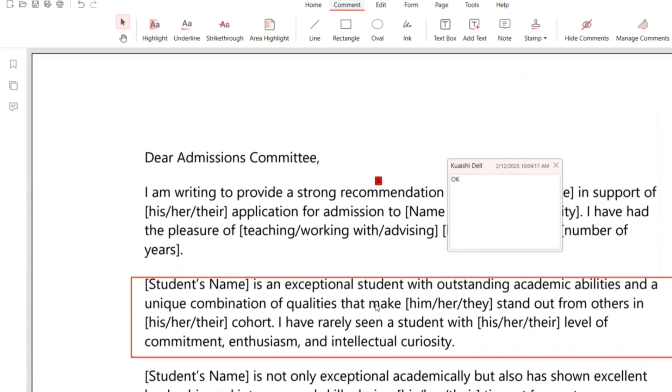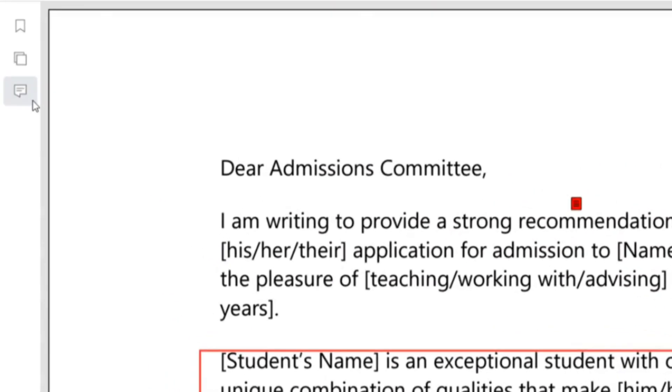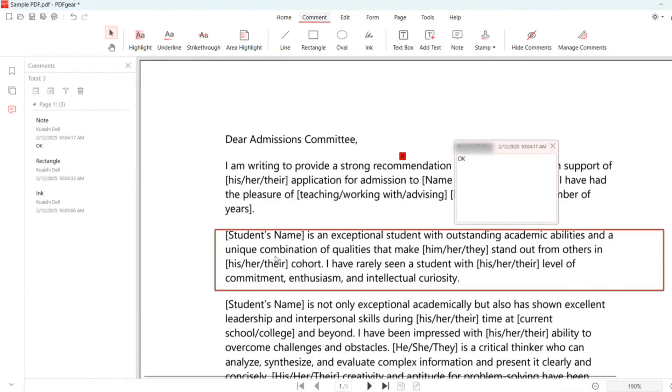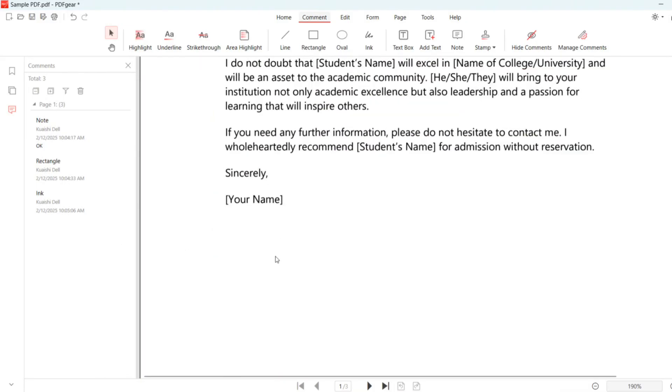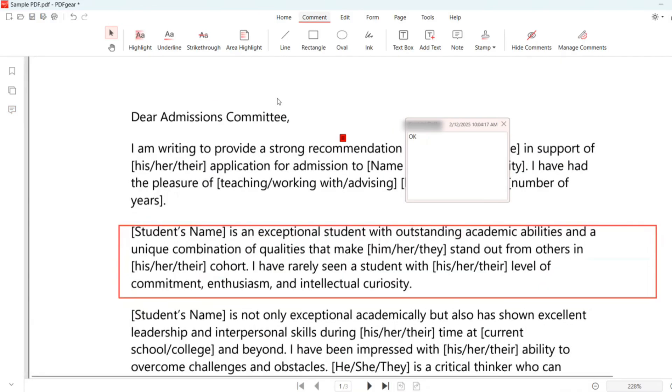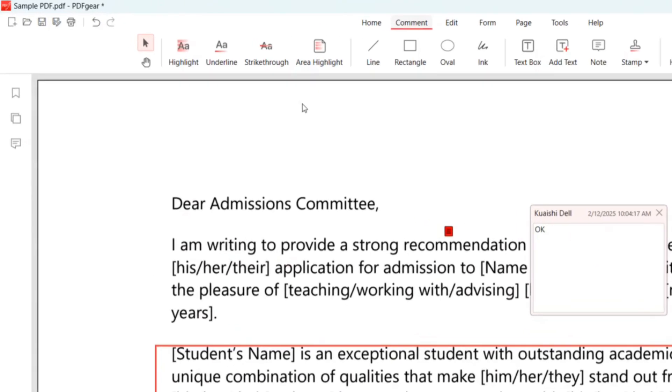To manage all existing comments, click on the comments label on the left side, and you'll see the list of all the comments. When you're done working, click the Save As button to save a copy of the commented PDF.